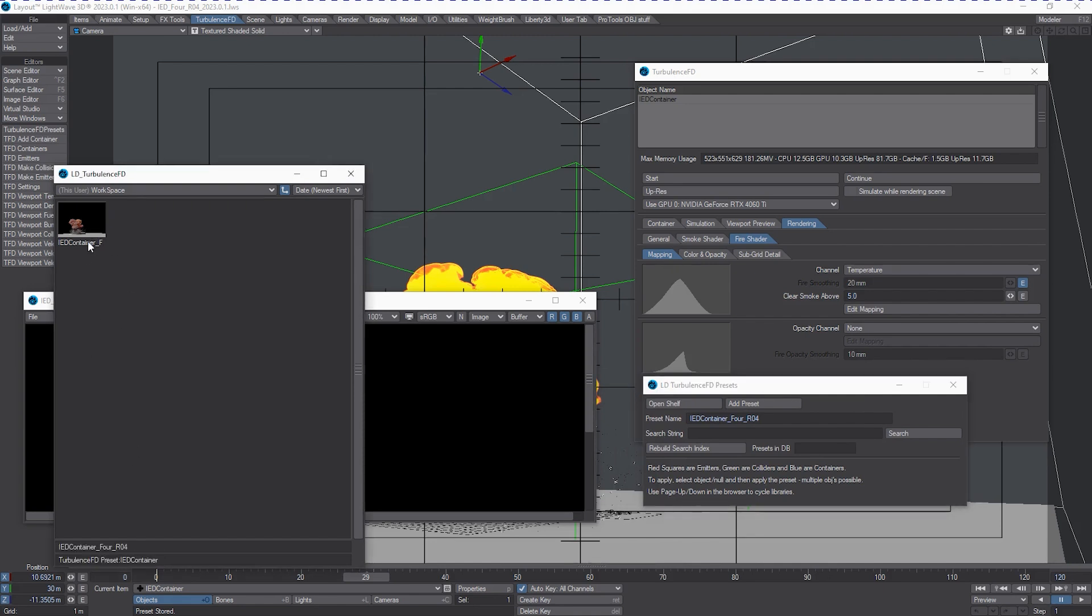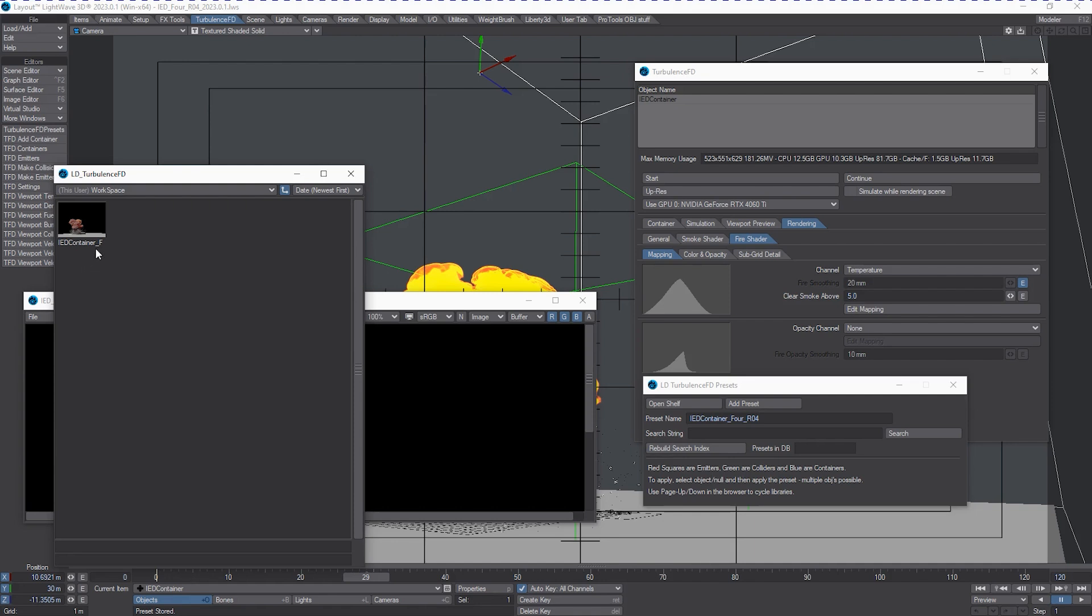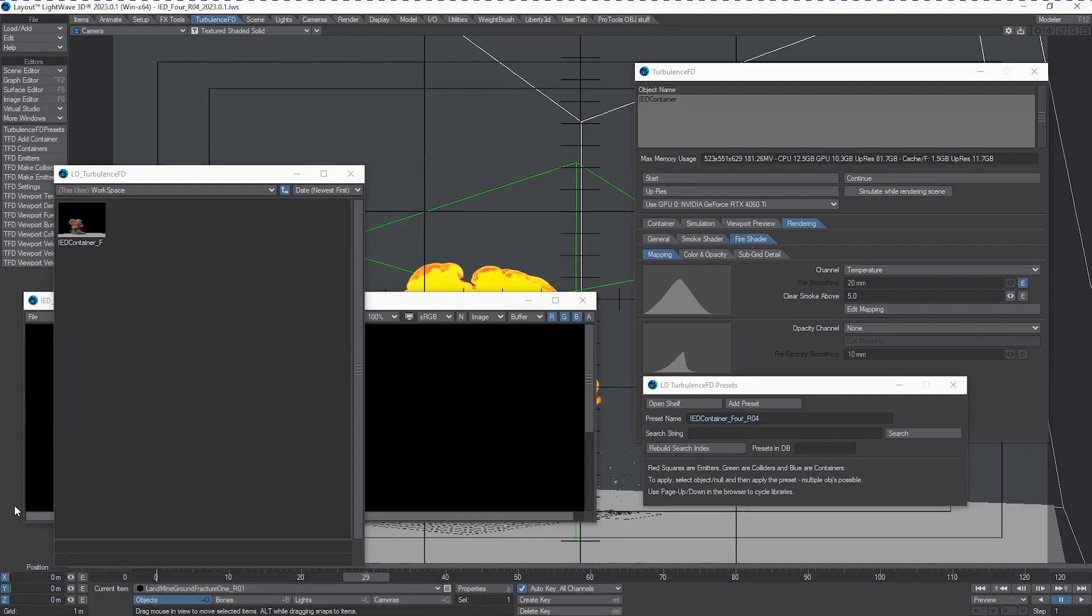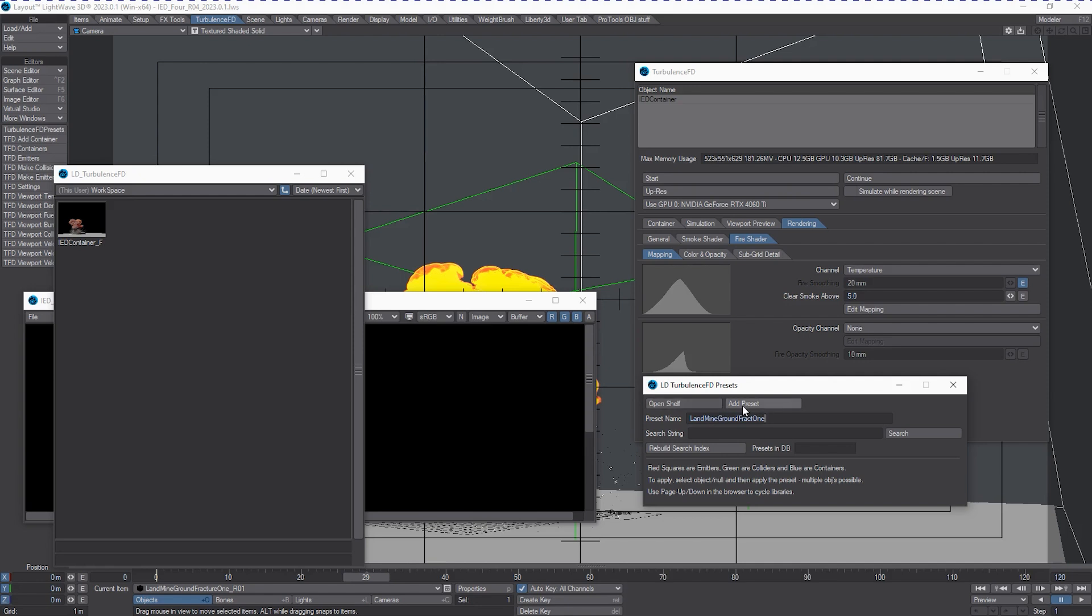So it's telling me that that's the container. So I like to keep those named container or vault container or something similar. But if you started with this without any render or without anything done to it for preset, you would get those red squares are emitters, green are colliders, and blue are containers. So if you get any of them, you'd be able to change them very quickly. Let's go and save out the MineFractureGround. LandmineGround. Fracture1. Let's go Fract1. Okay. And we will add that as a preset.